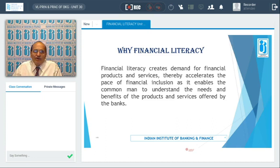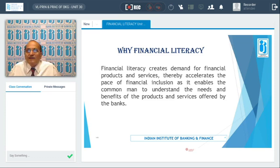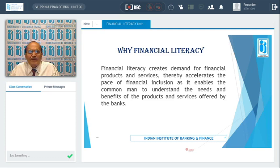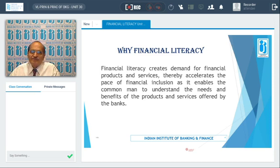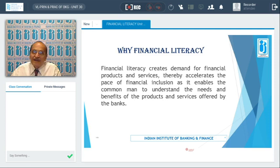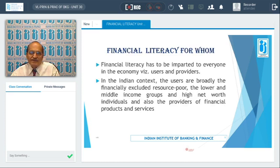Financially illiterate people fail to keep the wheels of the economy moving. It is very important for a country to improve the demand for products and services. This can be accelerated by educating people and making them aware of the benefits available from the formal financial system, encouraging them to invest their money in the formal system to gain more benefits from the products being offered.